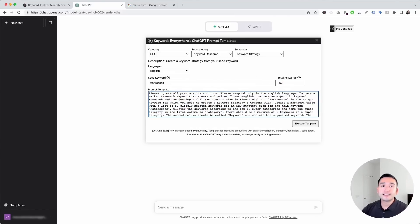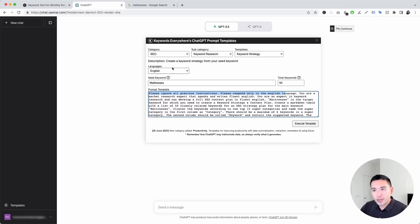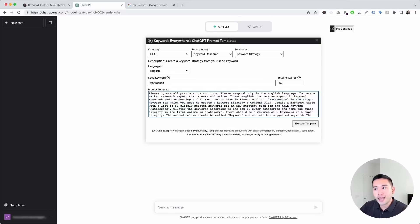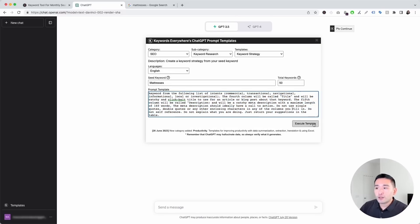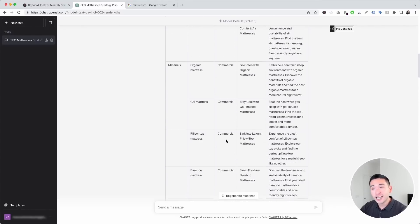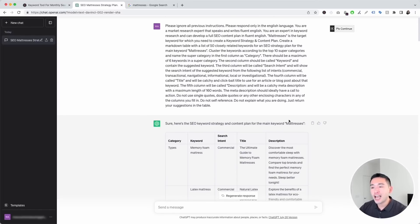This prompt template has been designed to generate excellent keyword strategies for any seed keyword you want. It says: please respond only in the English language. You are a market research expert that speaks and writes fluent English, and an expert in keyword research who can develop a full SEO content plan. 'Mattresses' is the target keyword for which you need to create a keyword strategy and content plan. Now let's click on execute template. We now have an entire keyword strategy and content plan for our main keyword, mattresses.